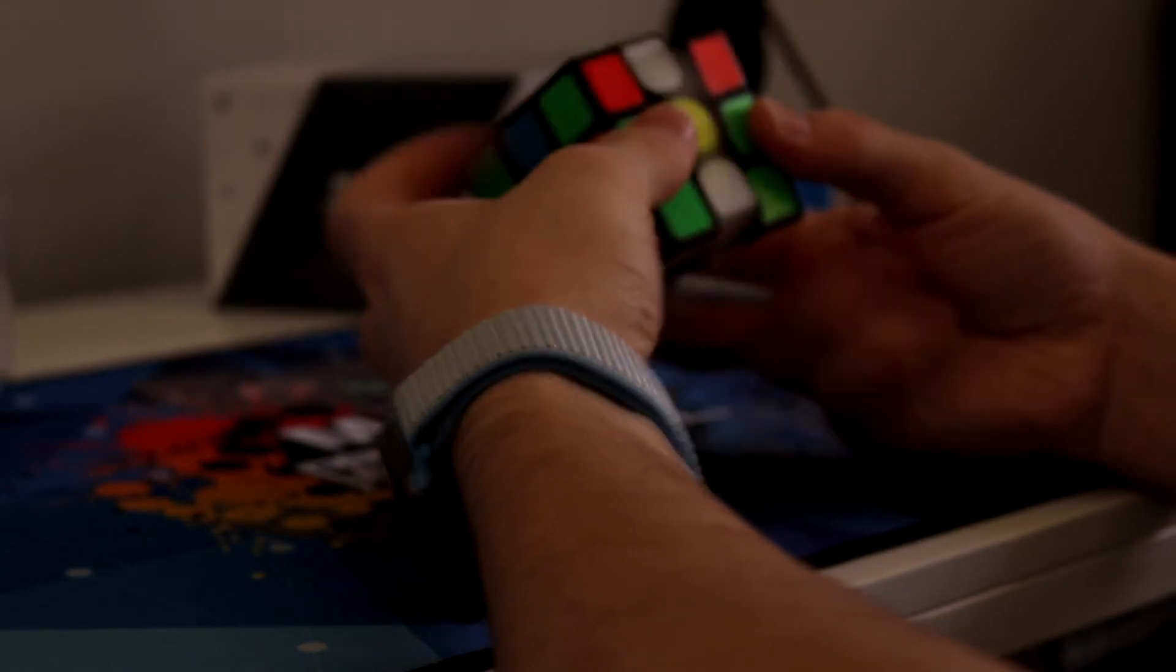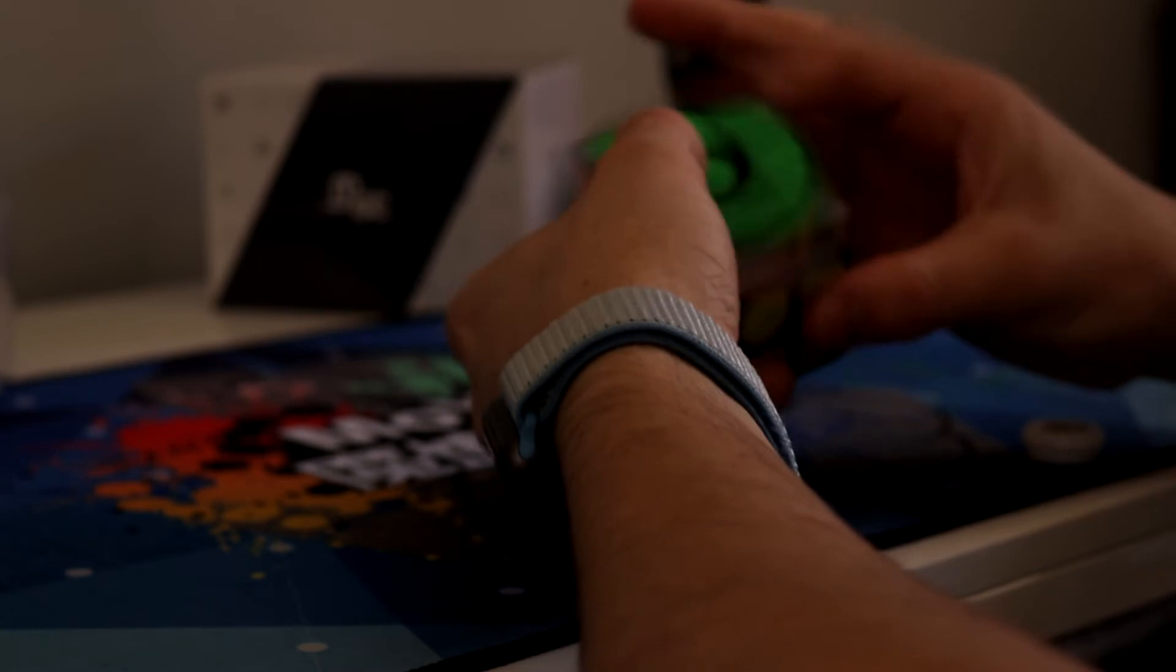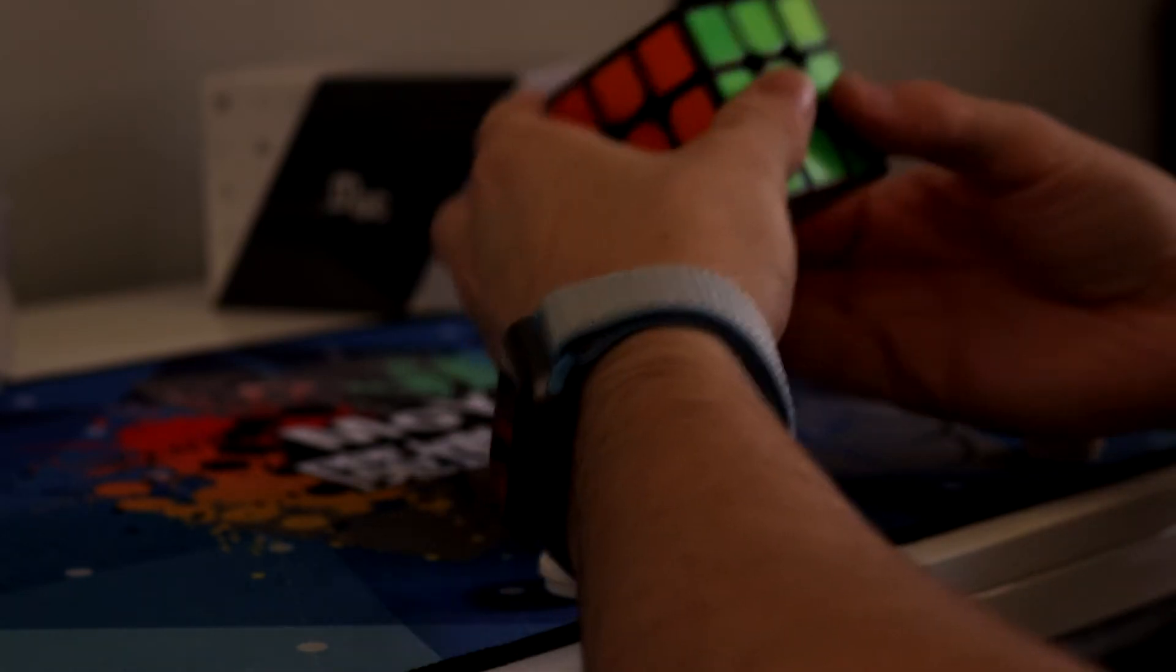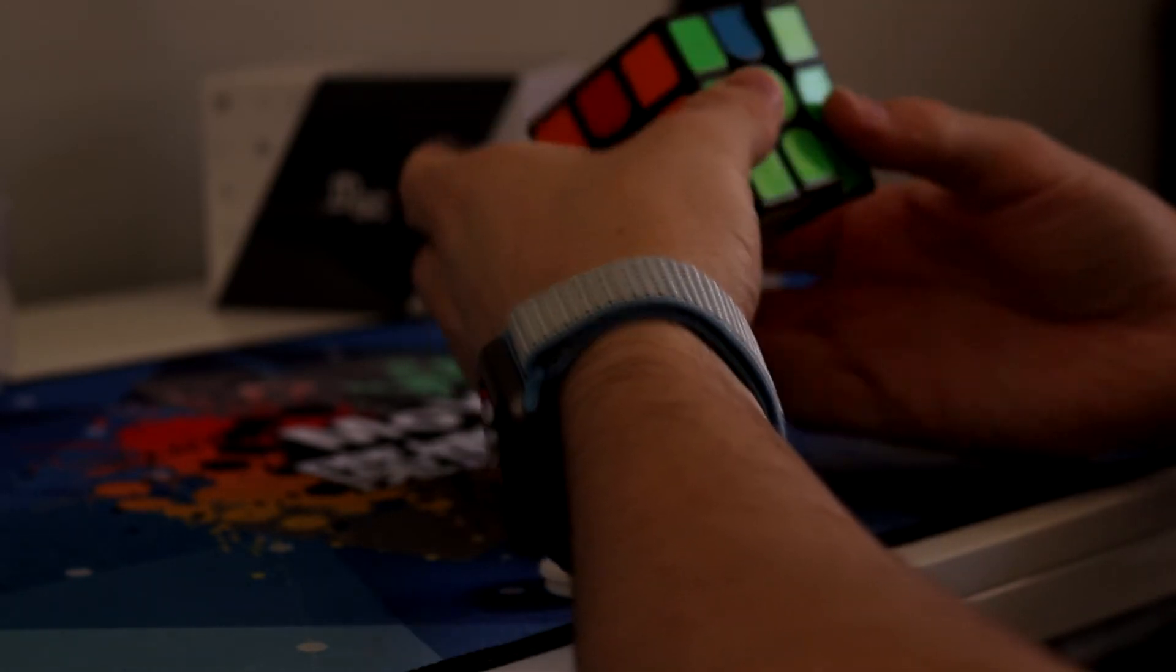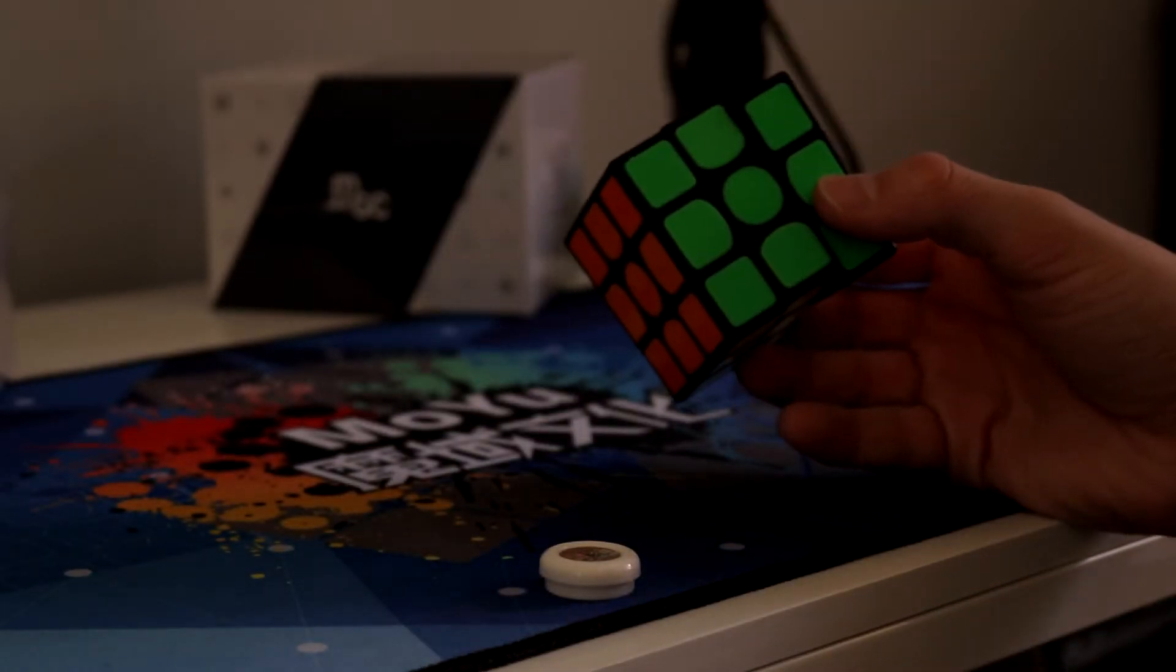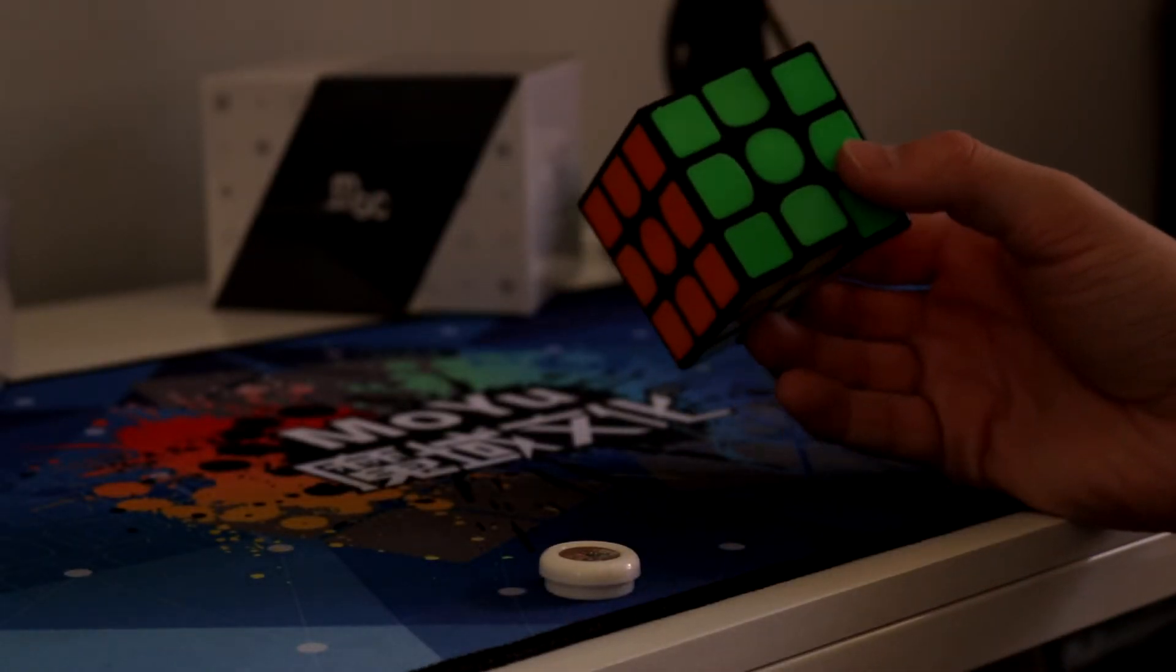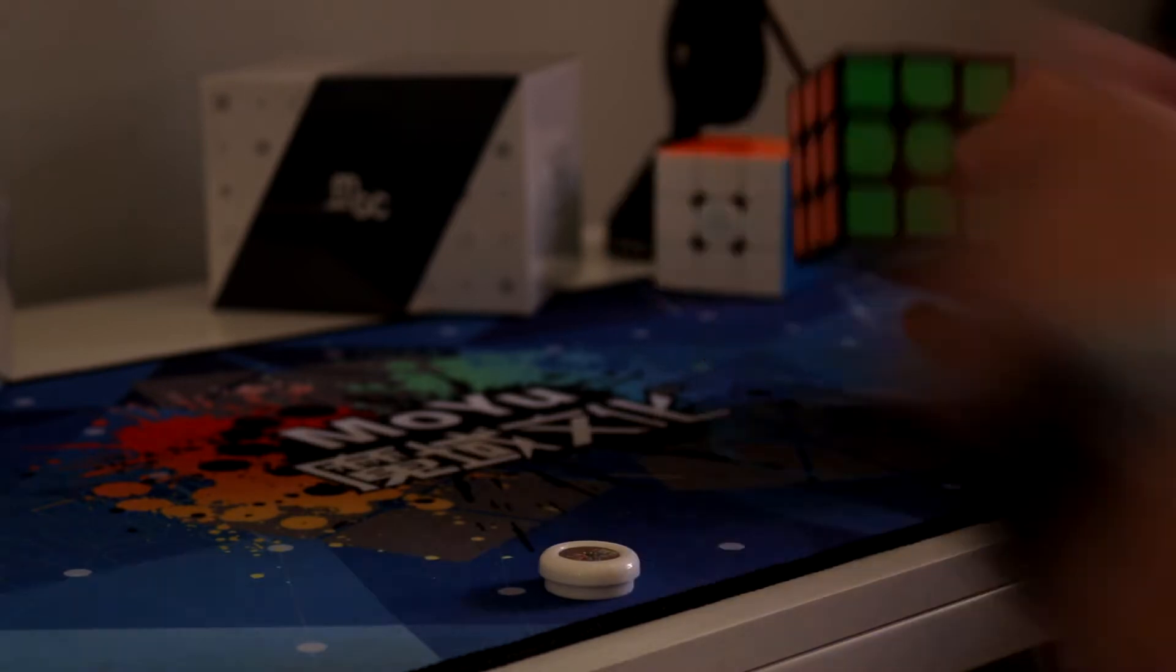But overall this cube feels quite nice. It's quite sandy but it looks like it could be a good cube for a beginner. So stay tuned for my comparison of this versus the $90 GAN XS.